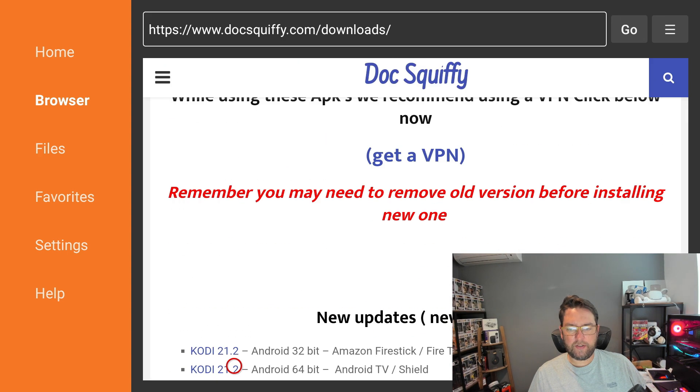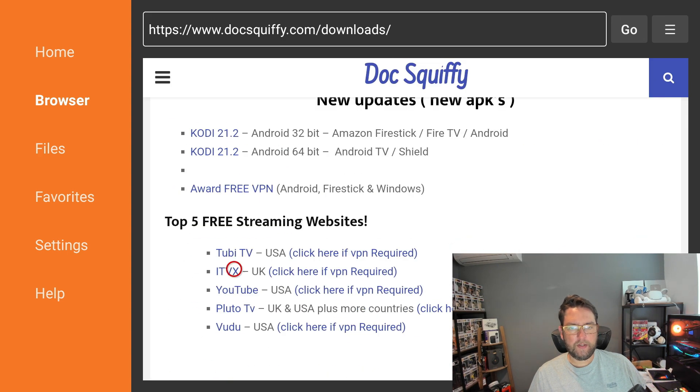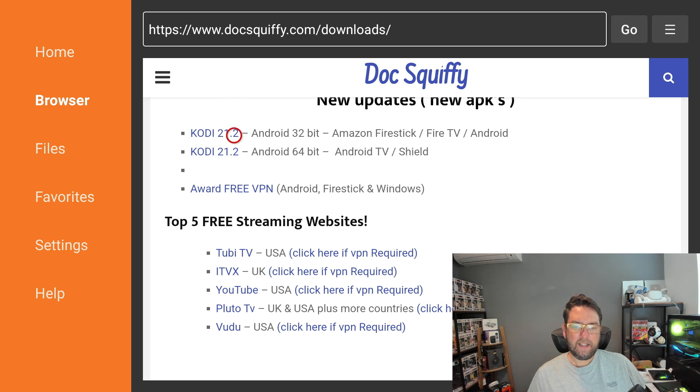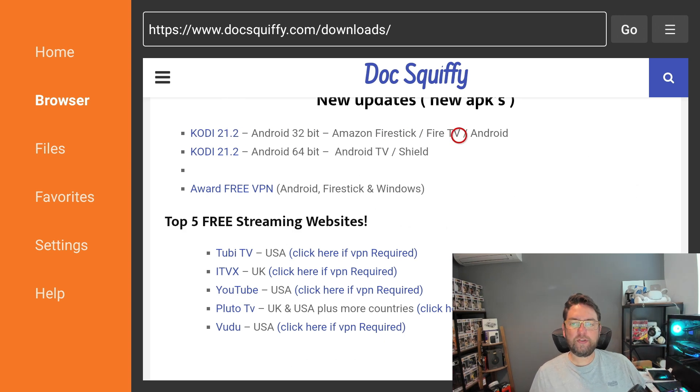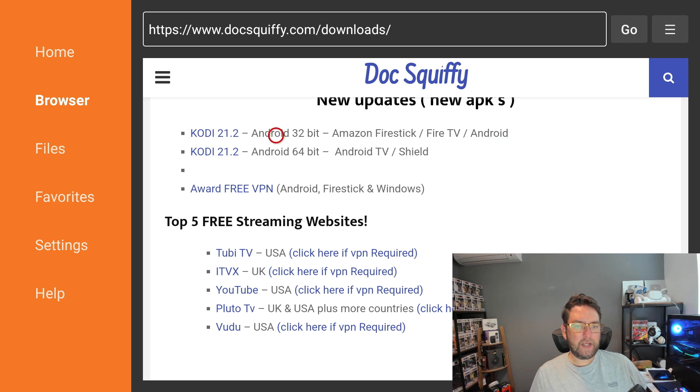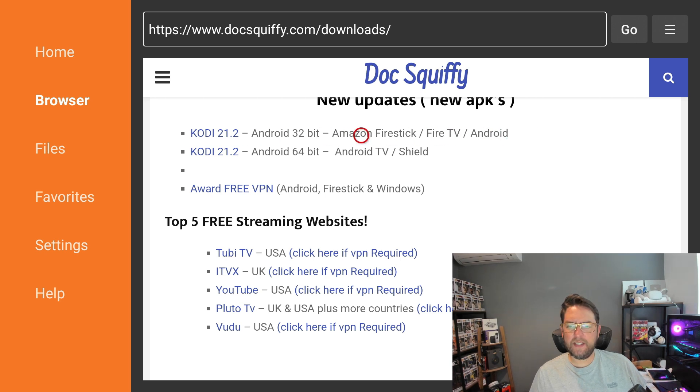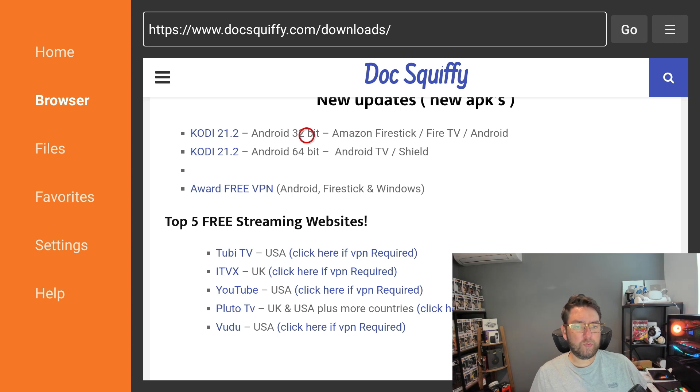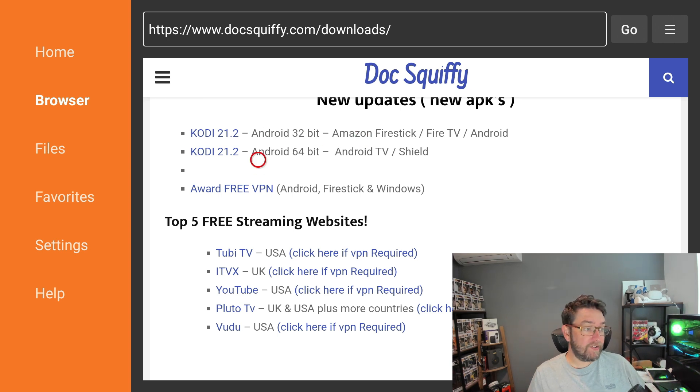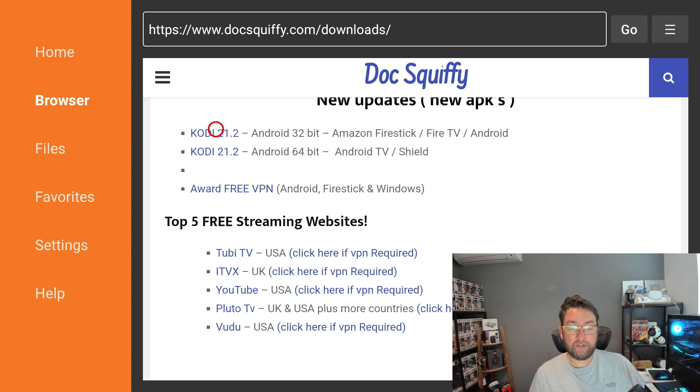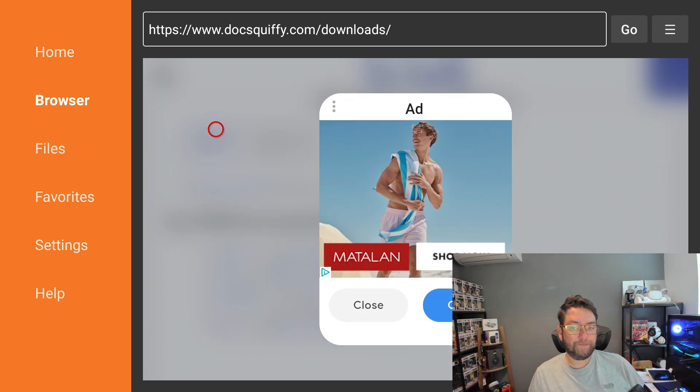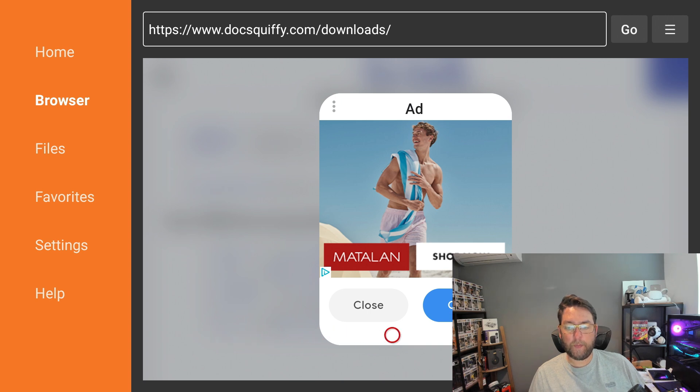Once here we can scroll down. For you guys I've put it at the top so you've got new updates, new APKs. If you don't find it here, just scroll down further on the page. There's two versions. The top version is your main one for a Fire Stick, an Android box, Fire TV, most mobile phones as well. The second version is more for Android TV devices like Nvidia Shields, a bit more high-end processing. We click the top one.